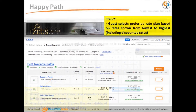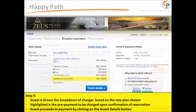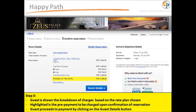In Step 2, the guest selects a preferred rate plan based on rates shown from lowest to highest, including discounted rates. In Step 3, the guest is shown the breakdown of charges based on the selected rate plan. The pre-payment to be charged is highlighted, and the guest proceeds to payment by clicking the Guest Details button.